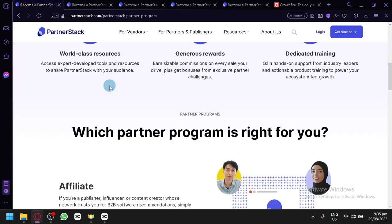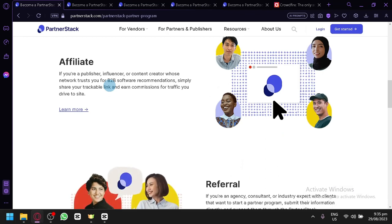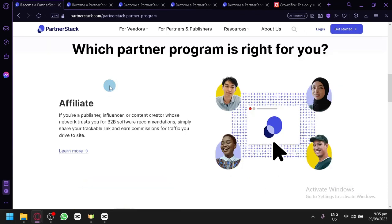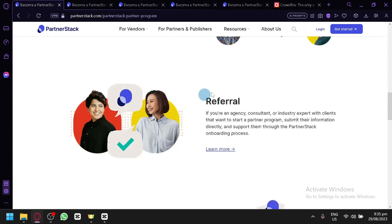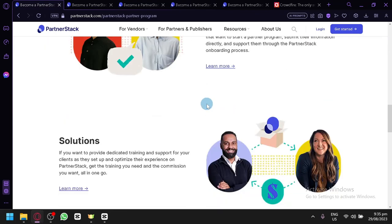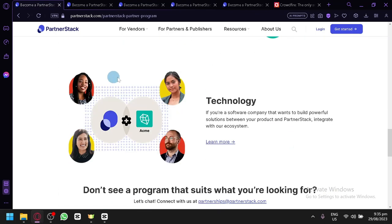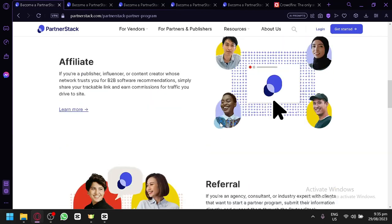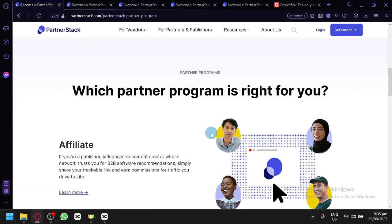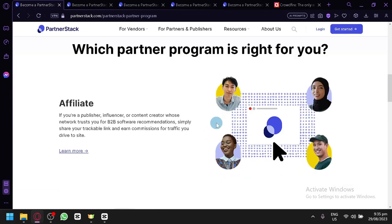Now as you scroll down, as you can see, there are different partner programs wherein you will be able to earn money. You have the first one which is Affiliate, the second one is Referral, the third one is Solutions, and the fourth one is Technology. Each one of them has their own description and I'm going to give you a brief description.